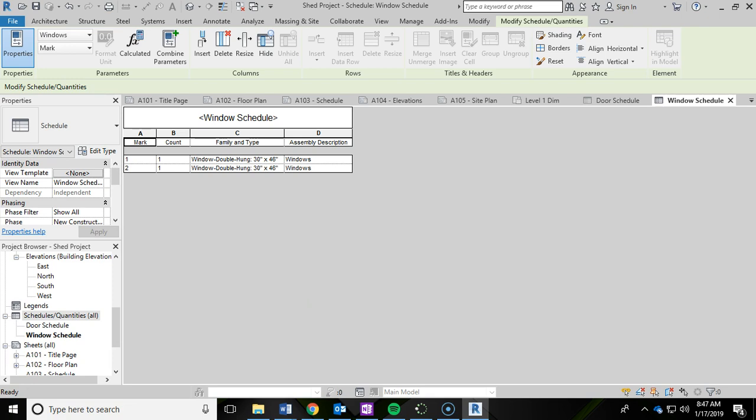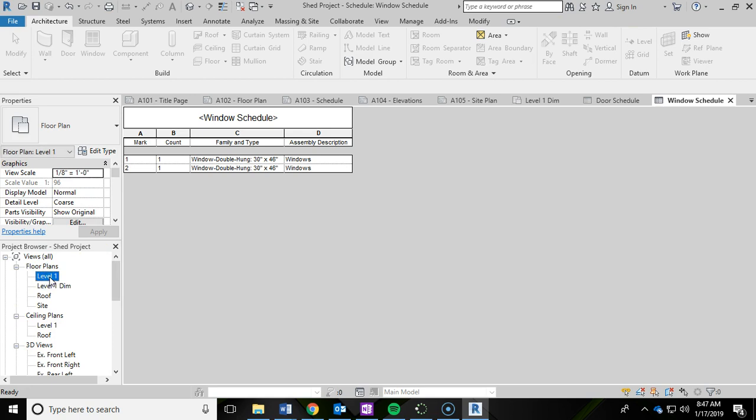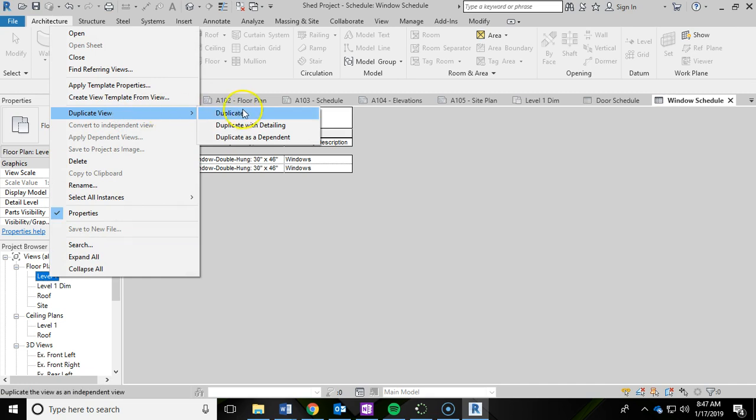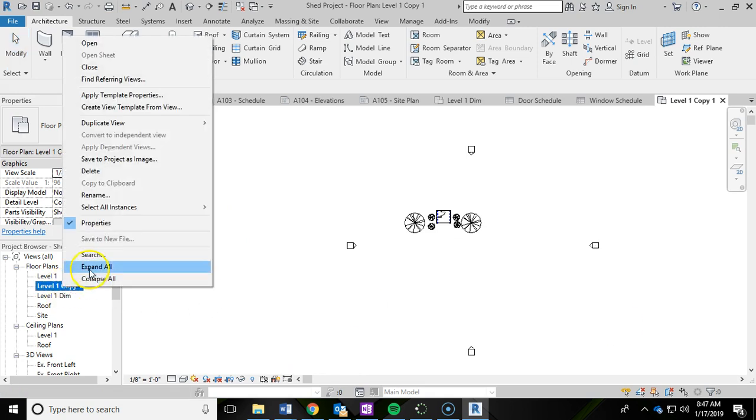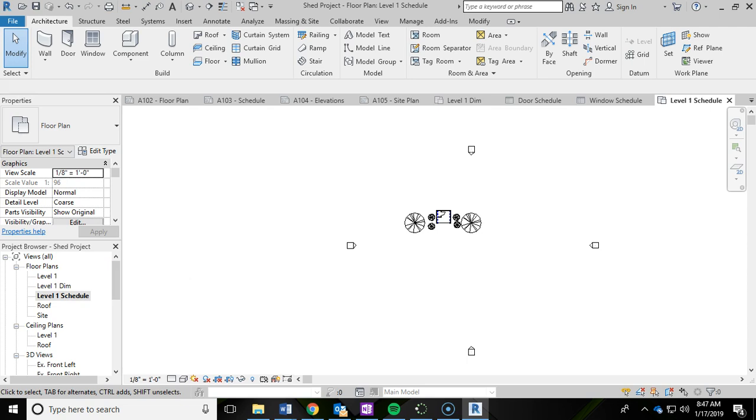What we need to do next is set up the sheet for those schedules. To do that we're going to go up to our floor plans, click on level one again and right click and duplicate this like we did last time. I'm going to duplicate with detailing. And again we're going to rename it, but this time we are going to rename it level one schedule.